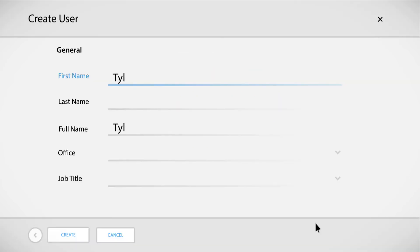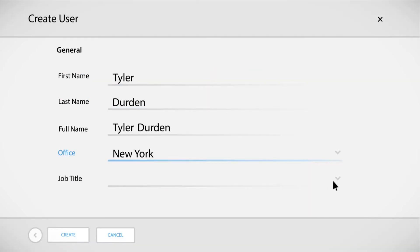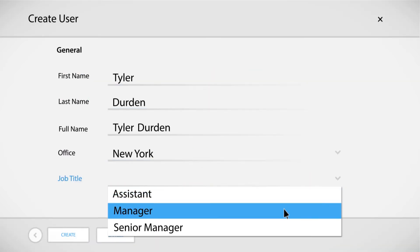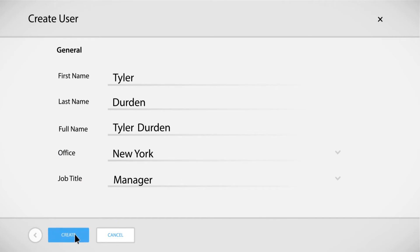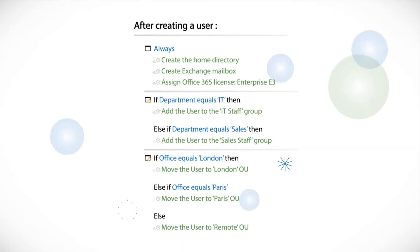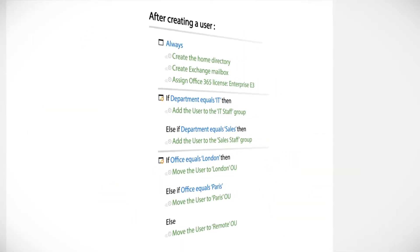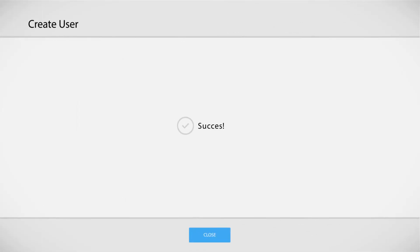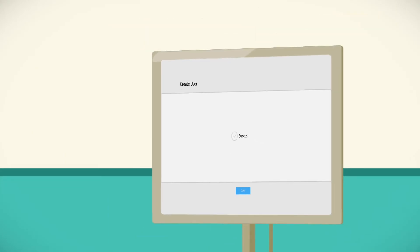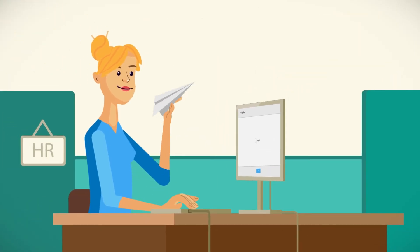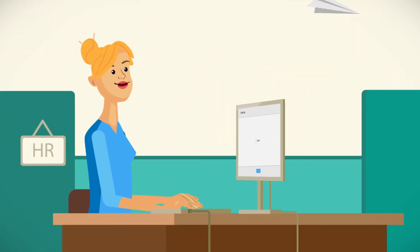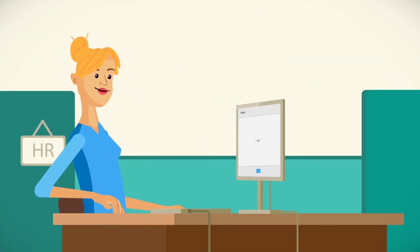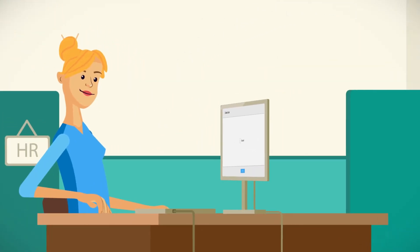Once configured, all you need to do is fill in a form, click Create, and that's it. Everything else is done by Adaxis. Even users with limited technical skills can operate it with no risk of messing things up.